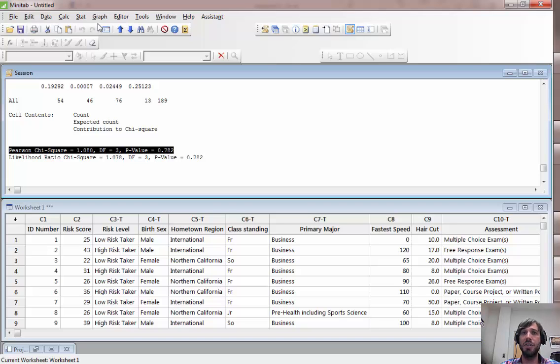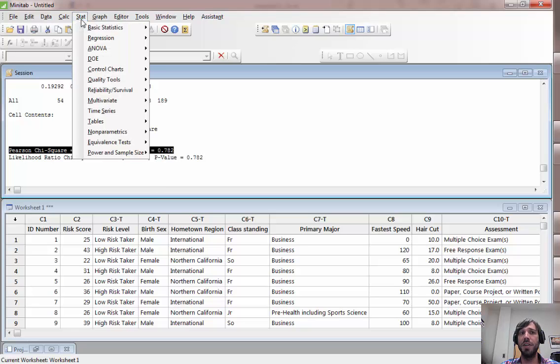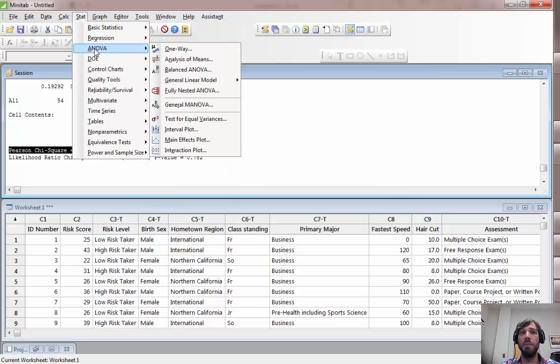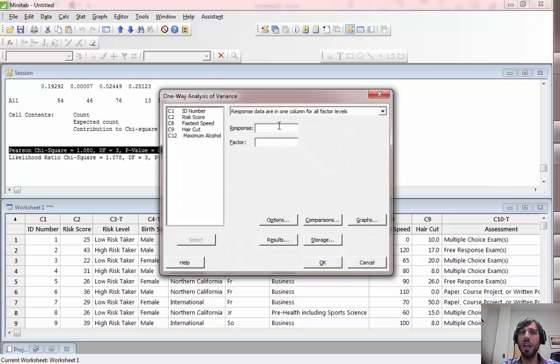The final test which we've discussed which will be relevant for examining your first two research questions from your final project is ANOVA. ANOVA can be accessed under the stat menu, ANOVA, one-way ANOVA.